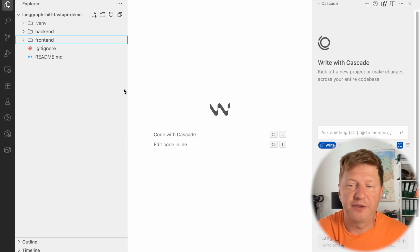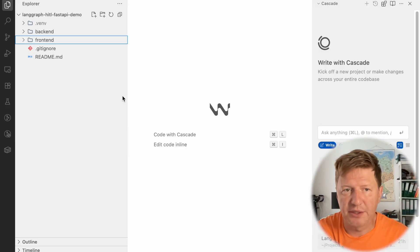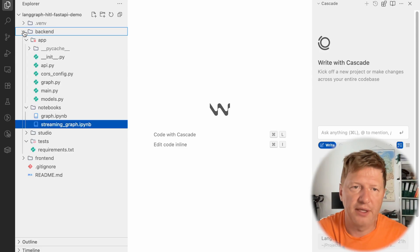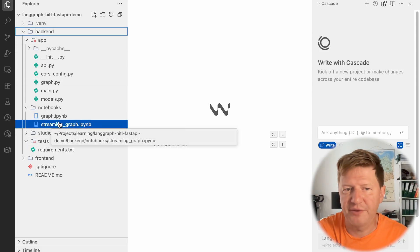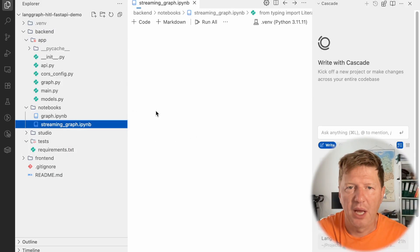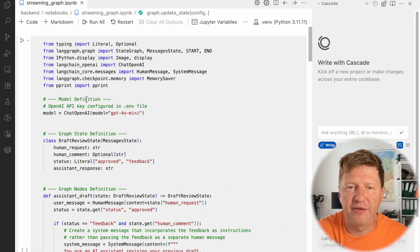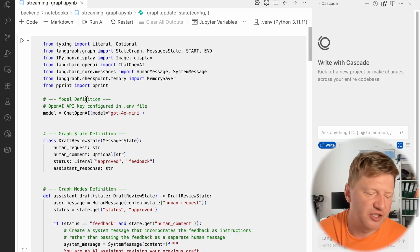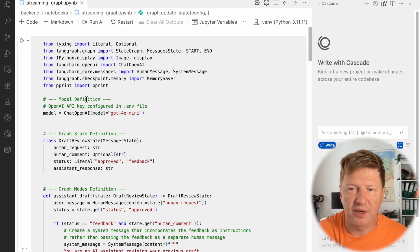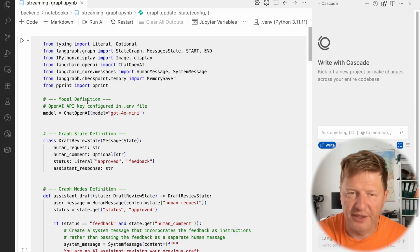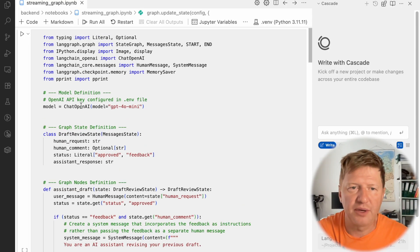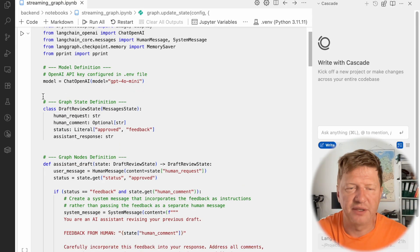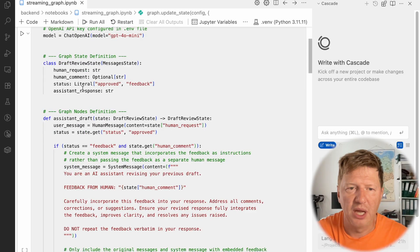And as previously, let's start from building something to checking our ideas in Python notebook. And for that, I prepared already one. So you go to backend notebooks and we do have streaming graph here. And basically, the graph itself stays the same. It's just a different way, how would you run it and emit the events immediately. So we do have the same graph, just to refresh maybe your memory, we have a model, we have several nodes.